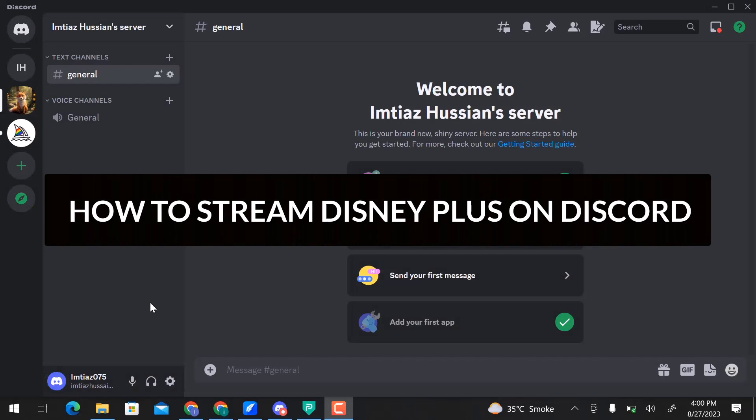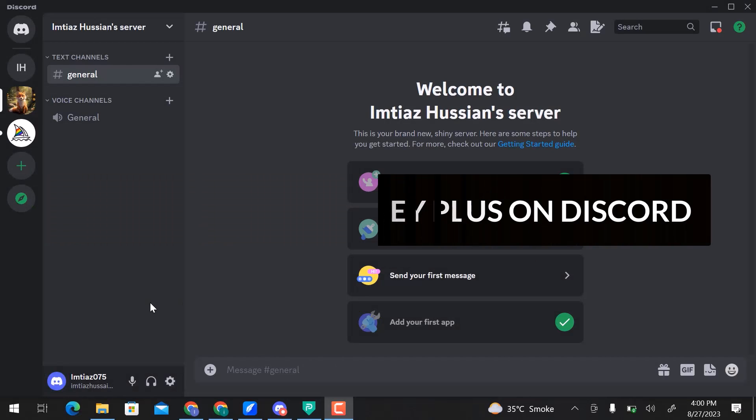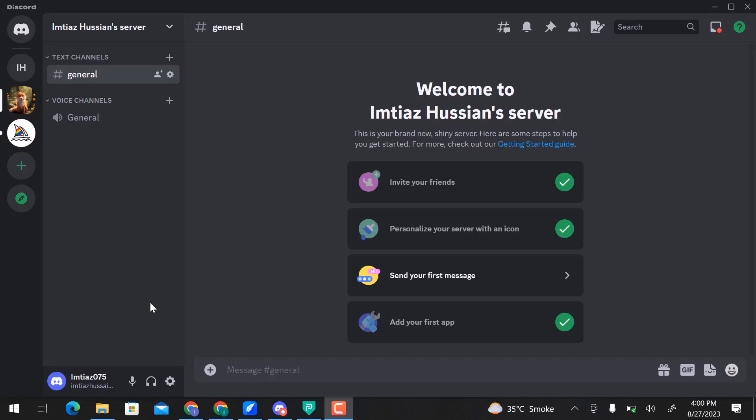In this video, we will learn how to stream Disney Plus on Discord. Let's get started. Here is my Discord profile. If you don't have one, go to the Discord website and create an account.